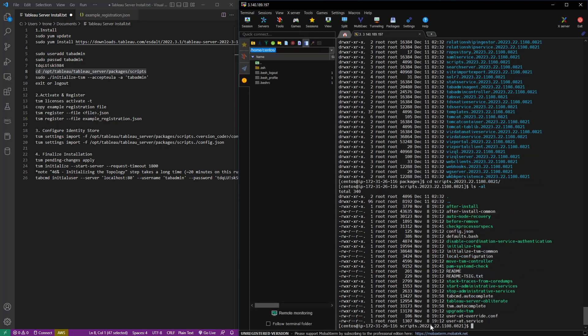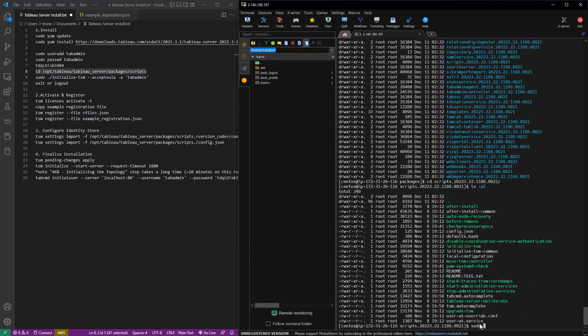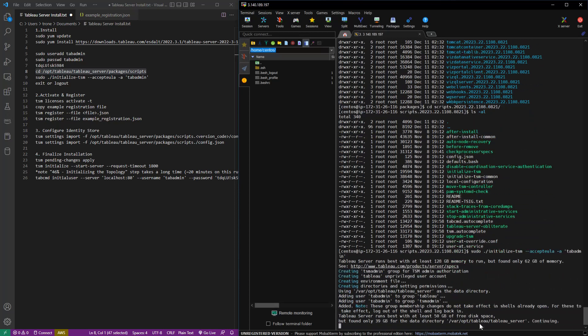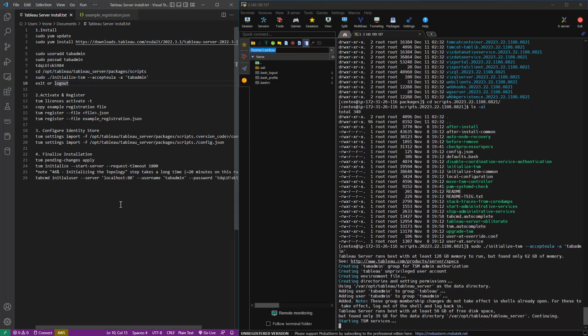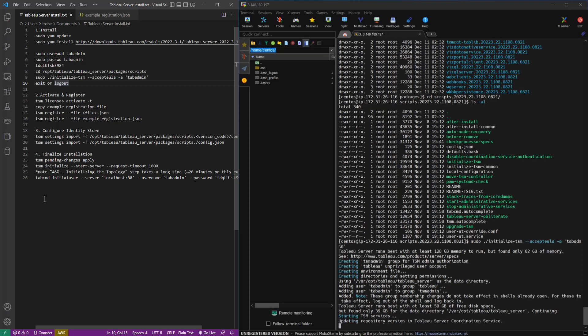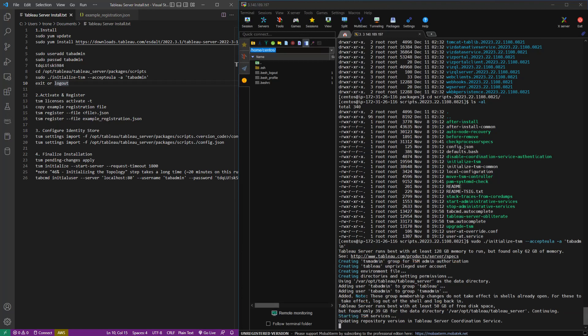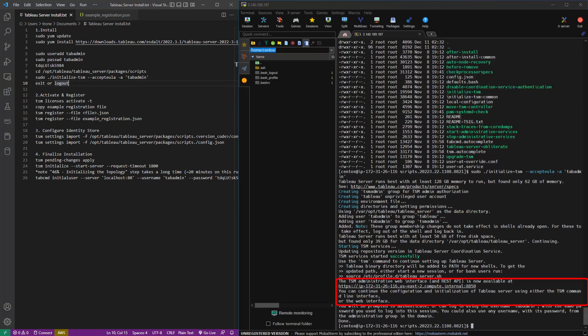So there's initialize TSM. We're going to add the accept EULA flag and the dash A flag because we're running as root. So now we're going to get warnings both about memory and disk space. So after this step, we will need to log out and log back in. And this message here also gives us the location of the TSM UI.